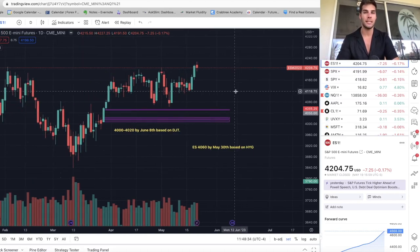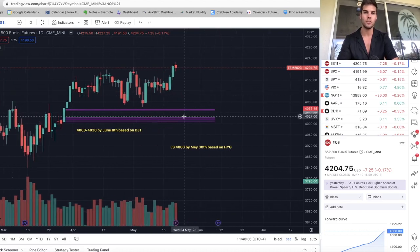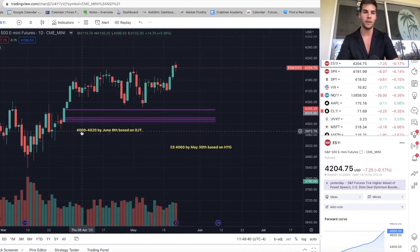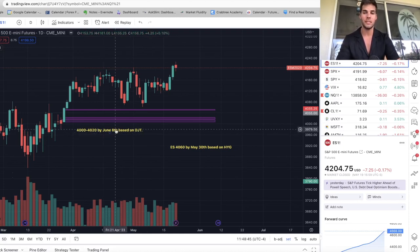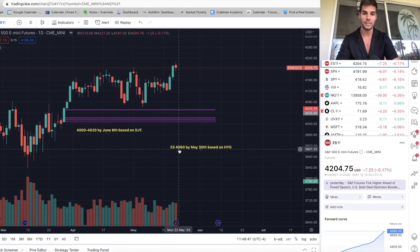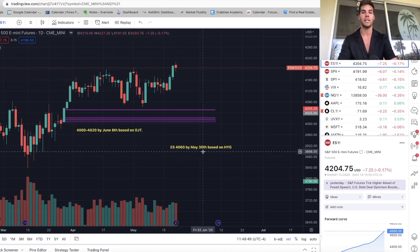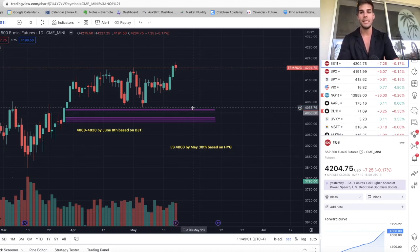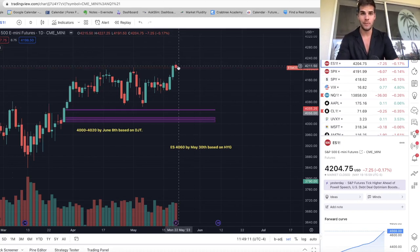Let's dive into the charts. We're taking a look at ES right now on the daily chart, and I have two things written out right off the bat. First thing is the 4000 to 4020 target by June 8th based on the DJT divergence, and 4060 ES by May 30th based on HYG divergence. I want to go over those two divergences in this video, so make sure you stay all the way to the end to see the reasons why I believe we are going to fall about four percent from the highs we made on Friday in the coming seven to twenty days.